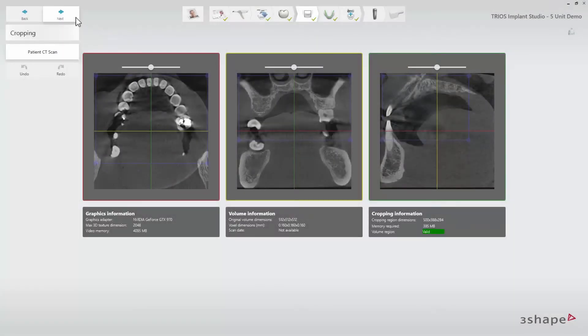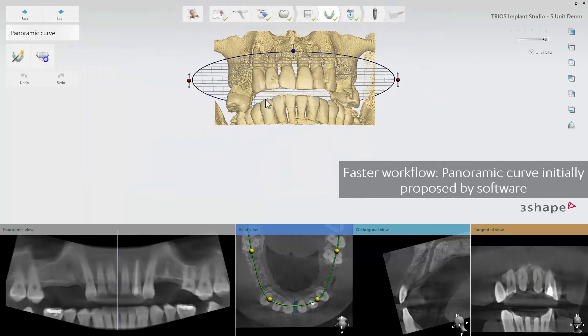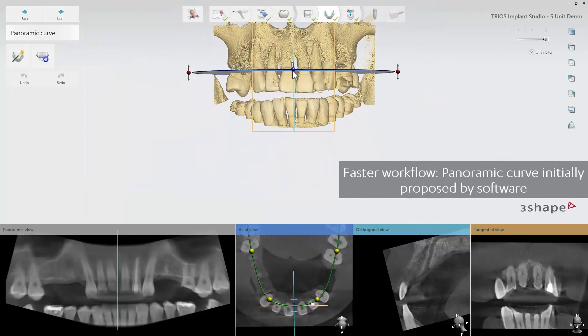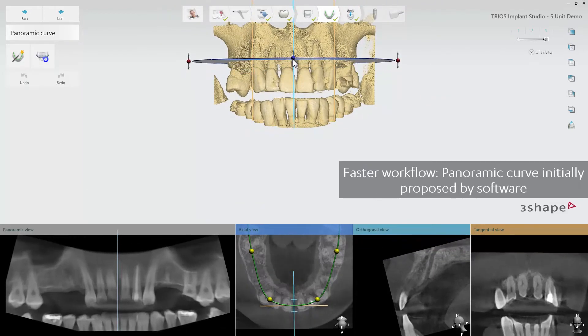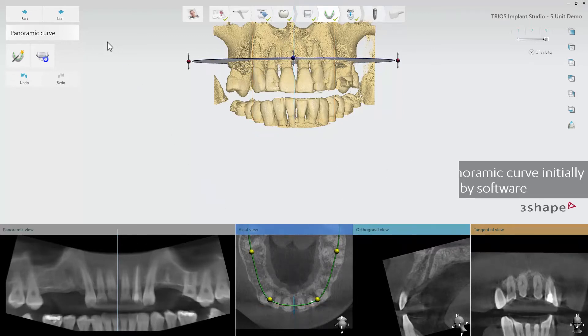The panoramic curve is now proposed by the software, so you only have to review the proposal and move to the next step. You can always edit the software's initial proposal if needed.